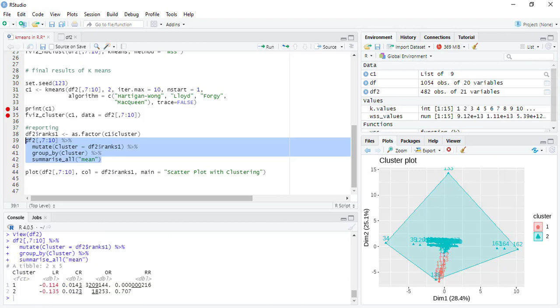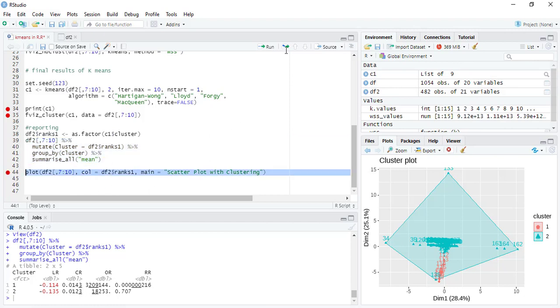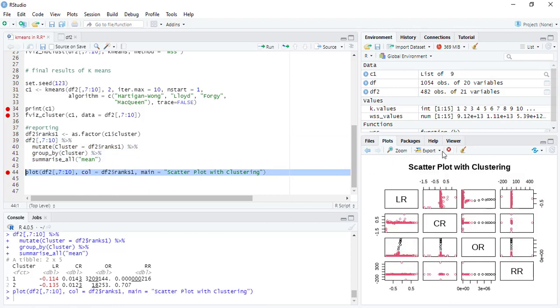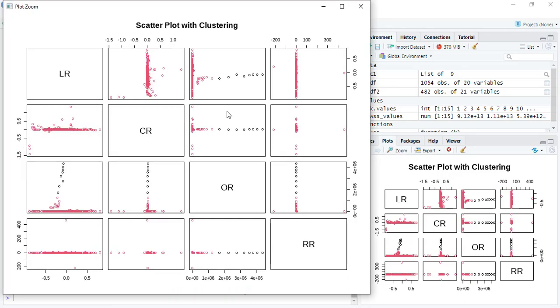If we run this, you will have four variables and cluster-wise mean values. You can also plot scatter plots. If I zoom it, you can see how clusters are related to each other.